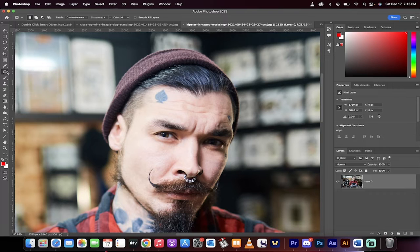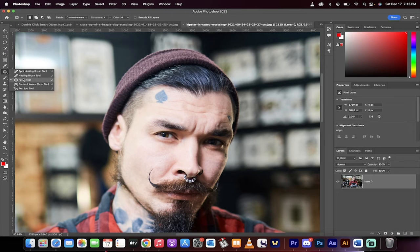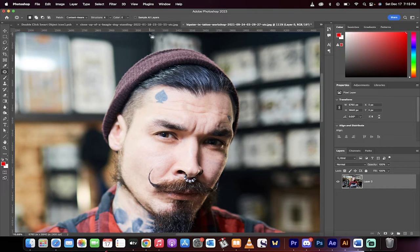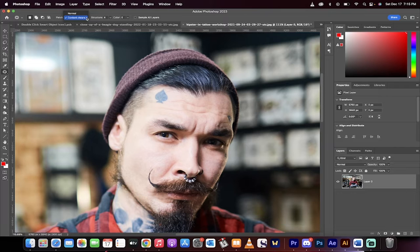All you got to do, go over to your left side, grab the patch tool. Once you've got the patch tool selected, just make sure it's set to content aware.